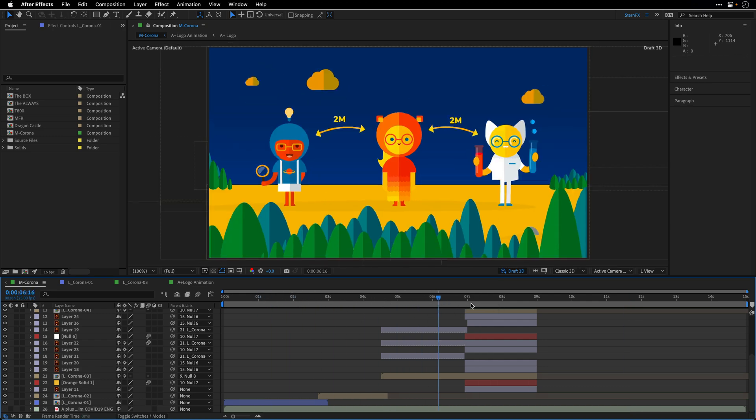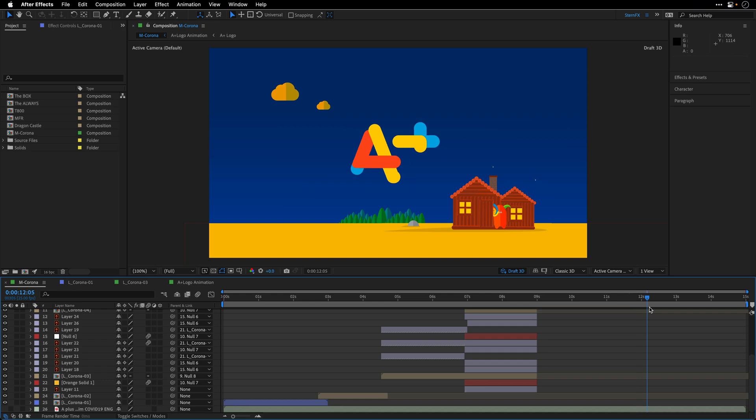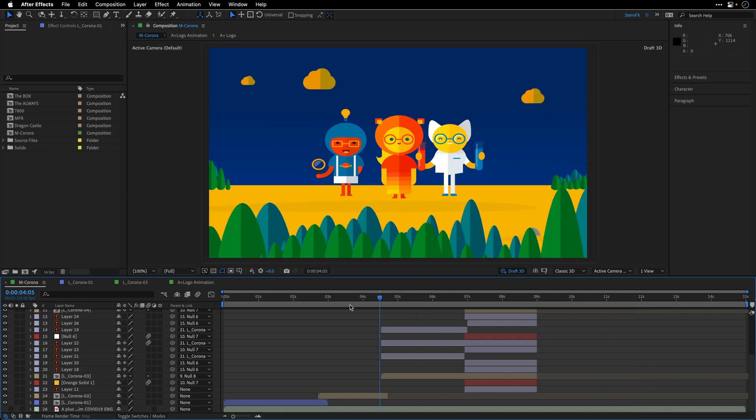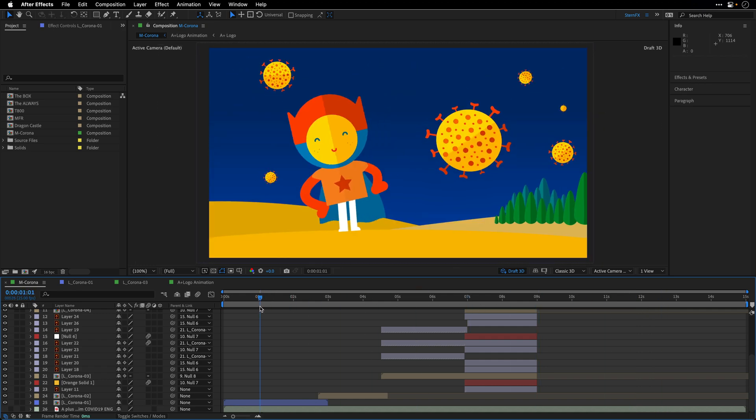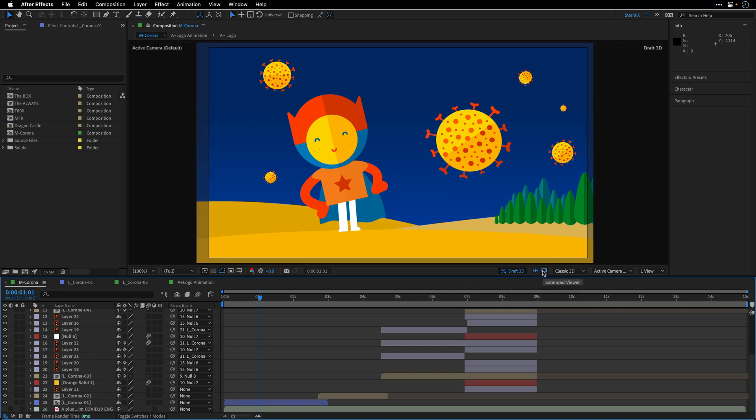So this can be a very good way to preview stuff even if you are not using 3D. Now there are a couple of other advantages, such as the ground plane as well as the extended viewer, and I'm going to talk about them in the next tutorial.